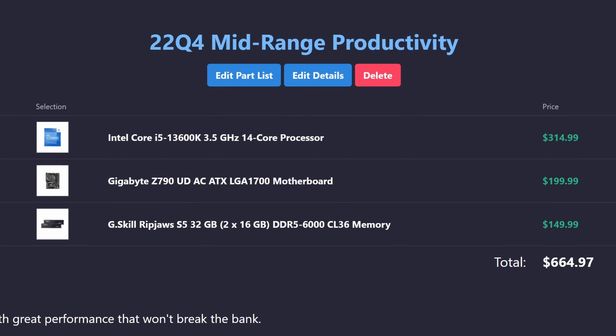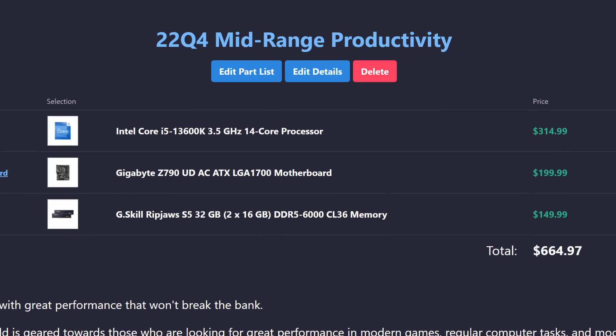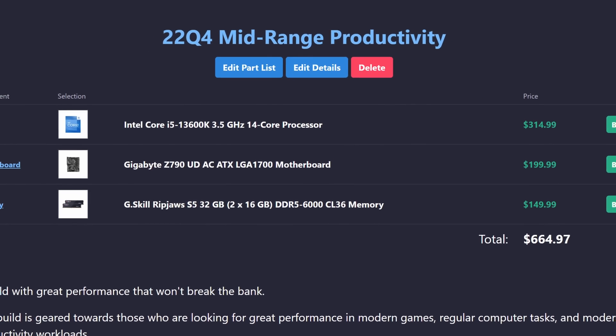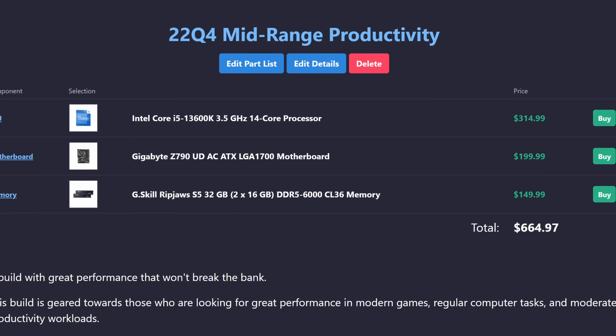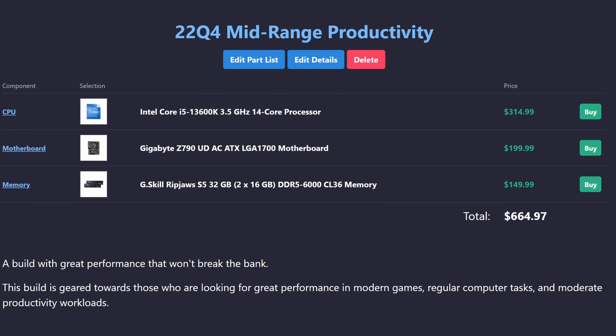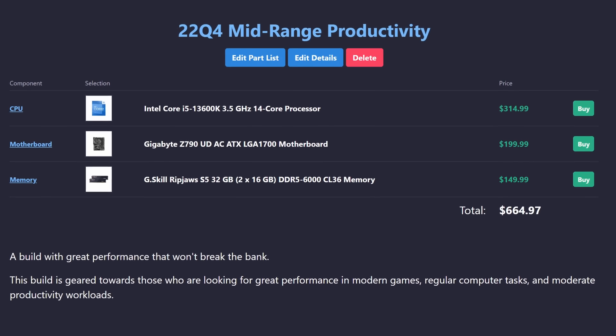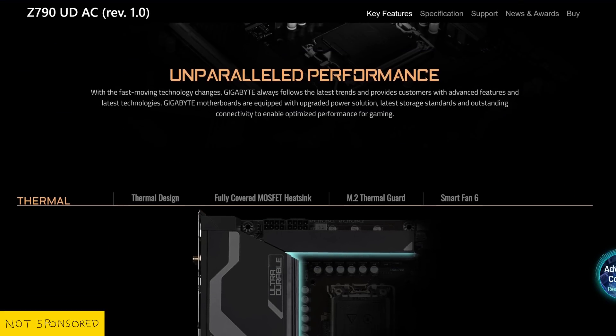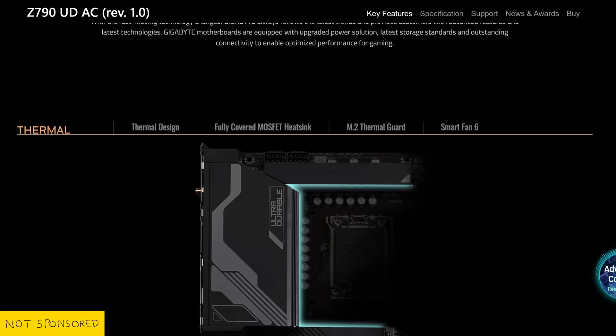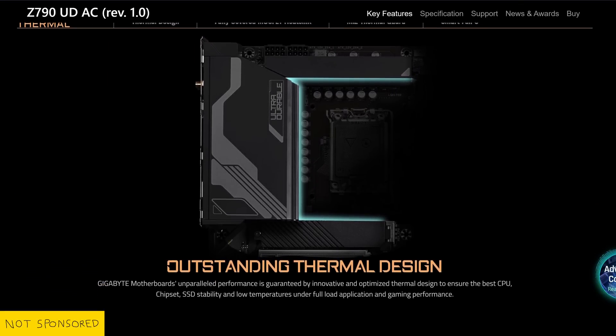However, it will cost a good chunk more than the 7600X. I generally recommend using Z-Series motherboards on Intel K-Suffix models in order to enable proper overclocking. Z-Series motherboards also usually have much better power delivery and thermals than the lower-tier chipset motherboards.